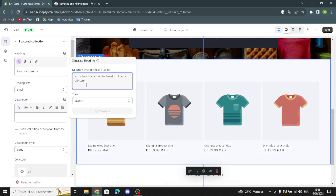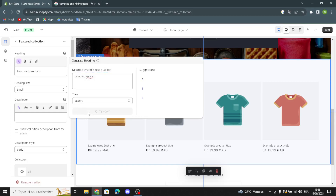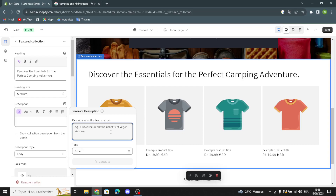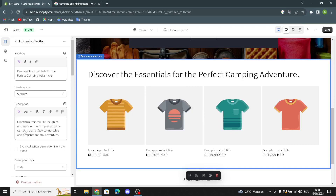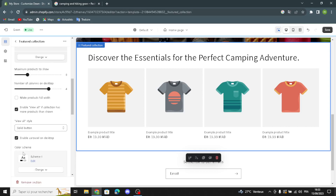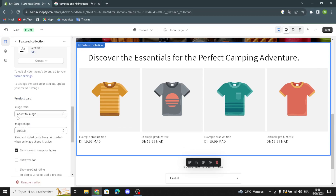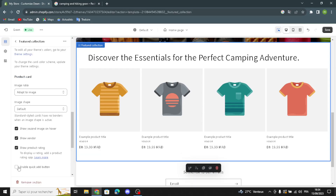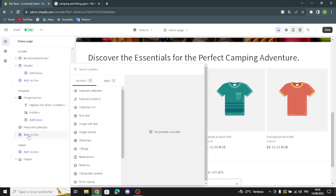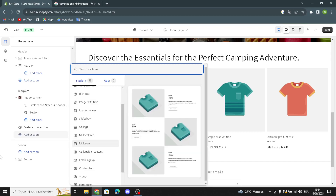Now let's move on to the Featured Collection section. Here you can generate the heading text — for example, 'Camping Gears.' You can also write a description here. You can show the collection description from the admin, change the description style, select the collection, and enable carousel on desktop. You can make products full width, adjust the product card image ratio and image shape, show a second image on hover, show vendor, show product rating, enable a quick add button, and enable swipe on mobile. If you want to add more sections to your home page, click the Add section button.